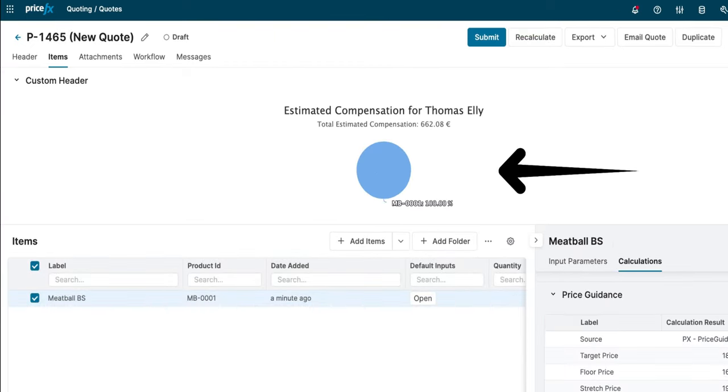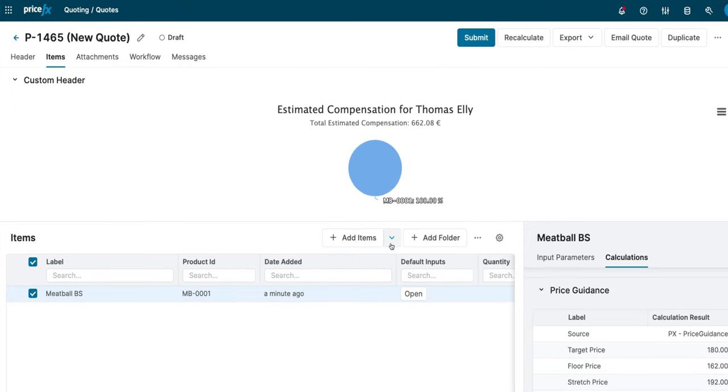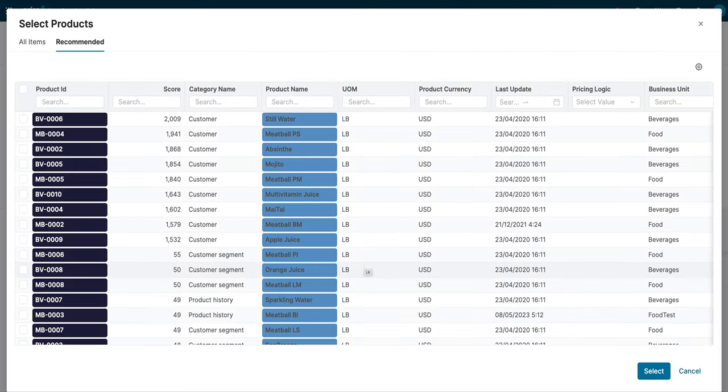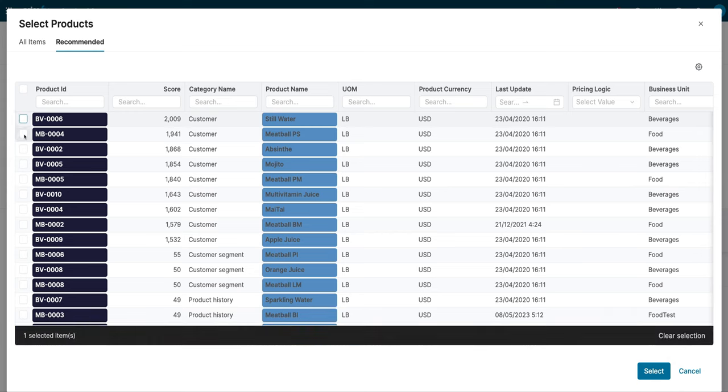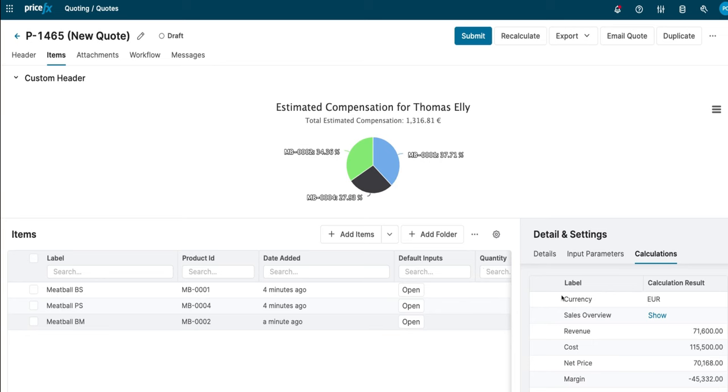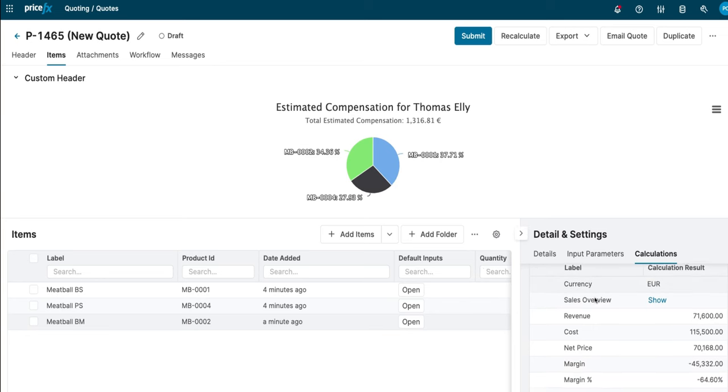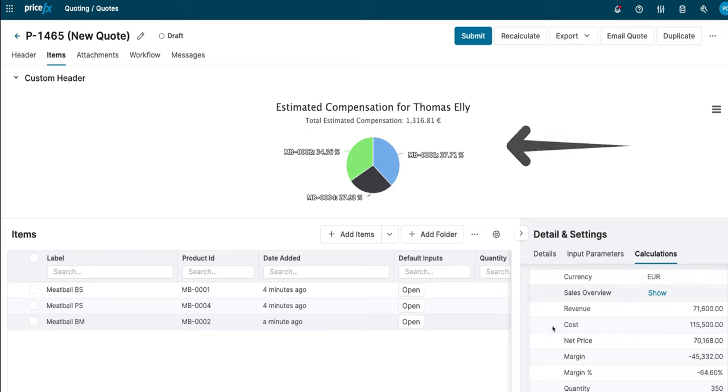The same would happen if they decided to add recommended products, which gives you the ability to add relevant products to the one chosen. Once the products are added, they'll see their compensation increase significantly as well as the deal size.